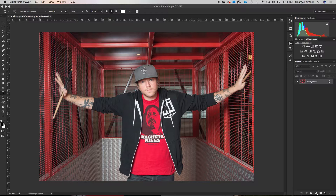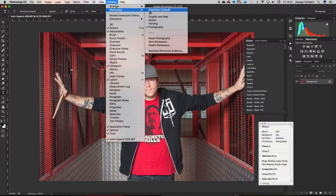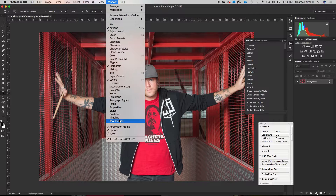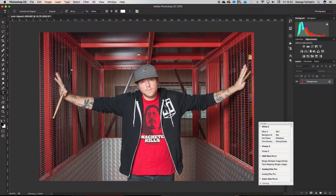Over here on the layers palette you can see we've got a background layer. If you can't see the layers palette, go up to Window, then Workspace, and I have it set to Photography. If you still don't have a layers panel, go to Window and make sure Layers is ticked. So we've got a background layer — it's just the image as you see it, completely unedited, straight out of raw. I do shoot raw — that'll be a video for another day. This has been processed from raw and put into Photoshop as a background layer.